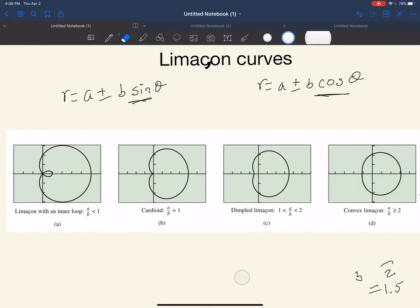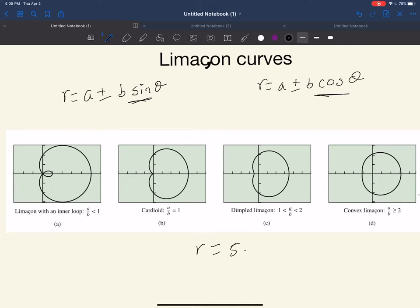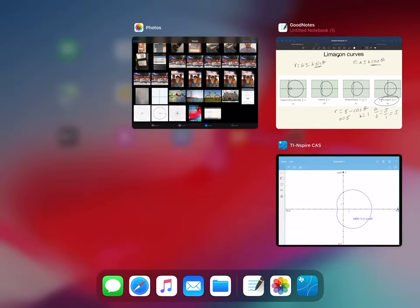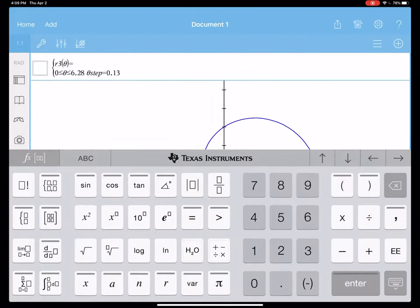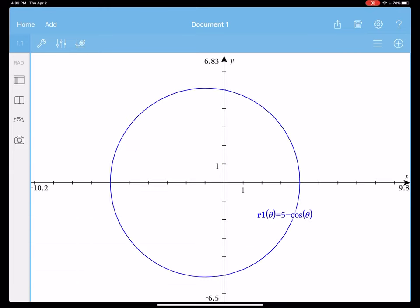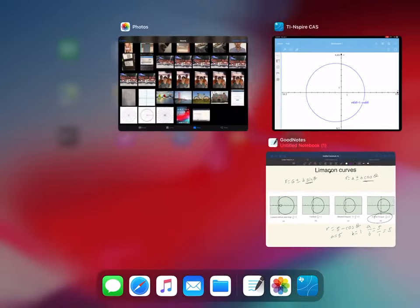Let's look at one more example: r equals 5 minus cosine theta. A is equal to 5, b is equal to 1, so a divided by b is 5, which is obviously greater than 2. Graphing 5 minus cosine theta, you can see it looks very circular, almost like a flat side — that is a convex limaçon.